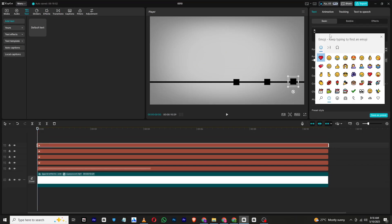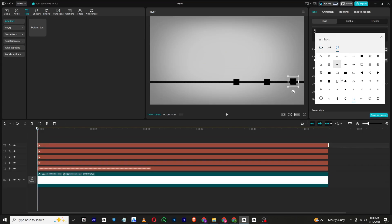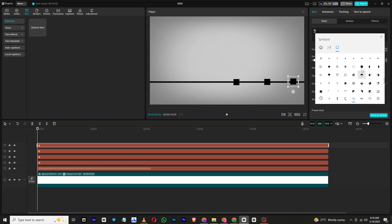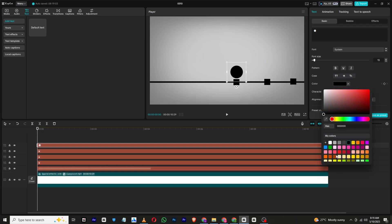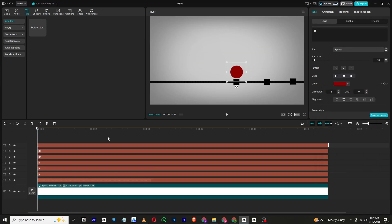Then add another text layer and once again press Windows plus dot key to bring up the emoji and symbols panel. This time choose a circle symbol and change its color to whatever you prefer. Then make multiple copies of the circle and position each one above the small squares on the line.